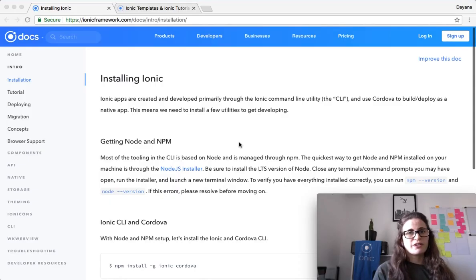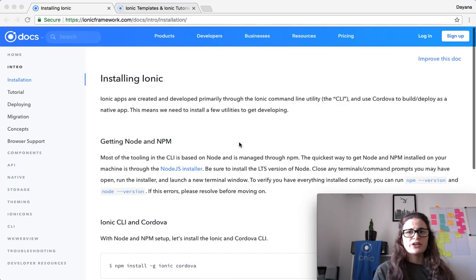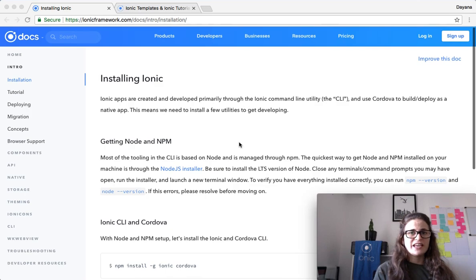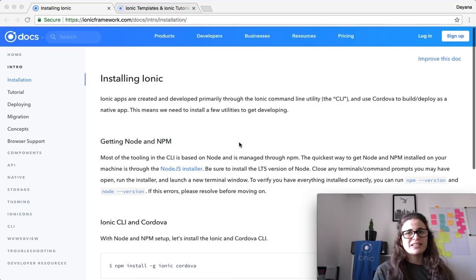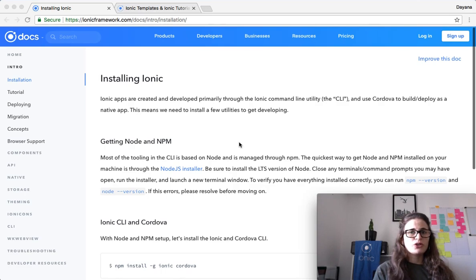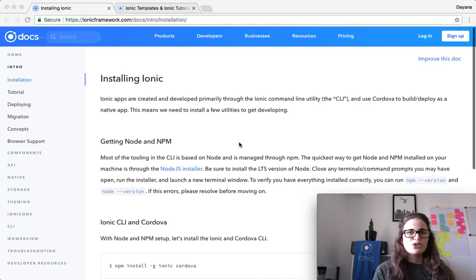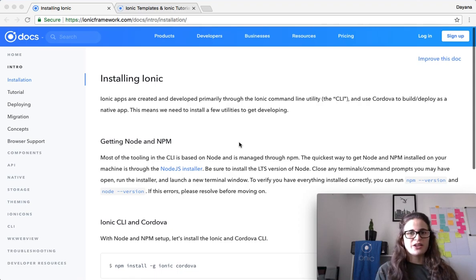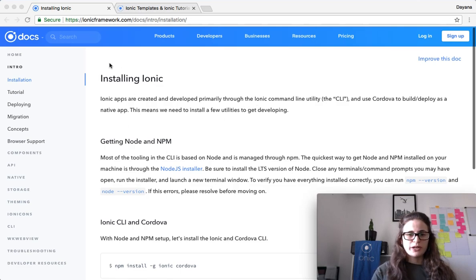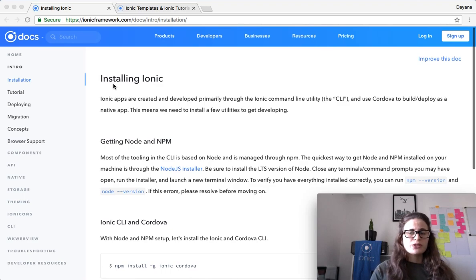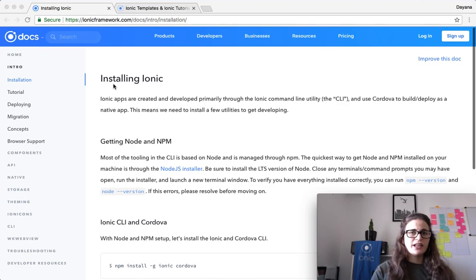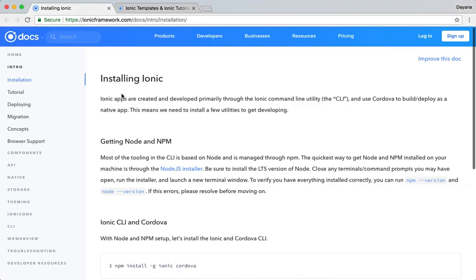So, let's start. Ionic apps are created and developed primarily through the Ionic command line utility, also known as the CLI, and use Cordova to build and deploy as a native app. This means that we need to install a few utilities to get developing. So, if you are new to Ionic development, please go to this page in order to see how to install Node and NPM and then Ionic CLI and Cordova.